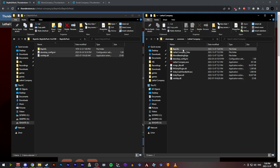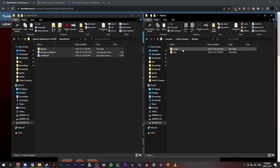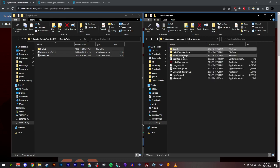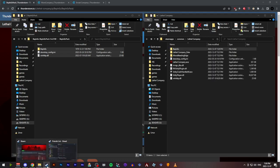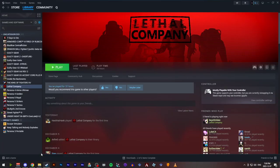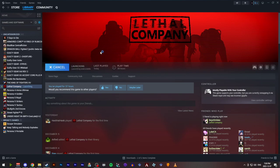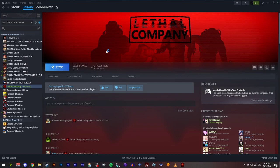Now, when you look in the Bepinex folder initially, there should only be two folders: config and core. We're going to need to launch the game one time to populate the subfolders. So we'll go ahead and launch it. You should see a little command prompt window pop up there. We'll wait for the game to launch fully.